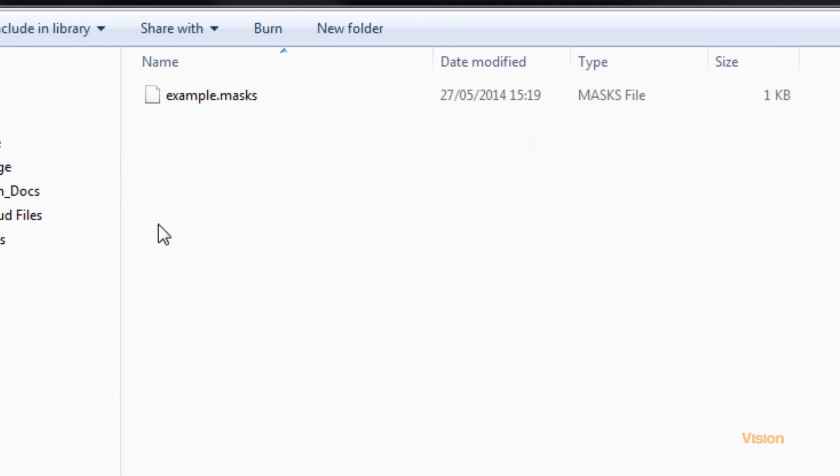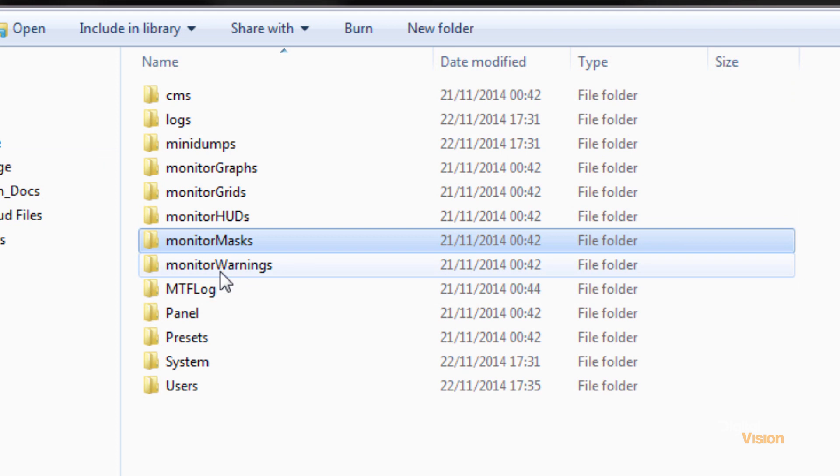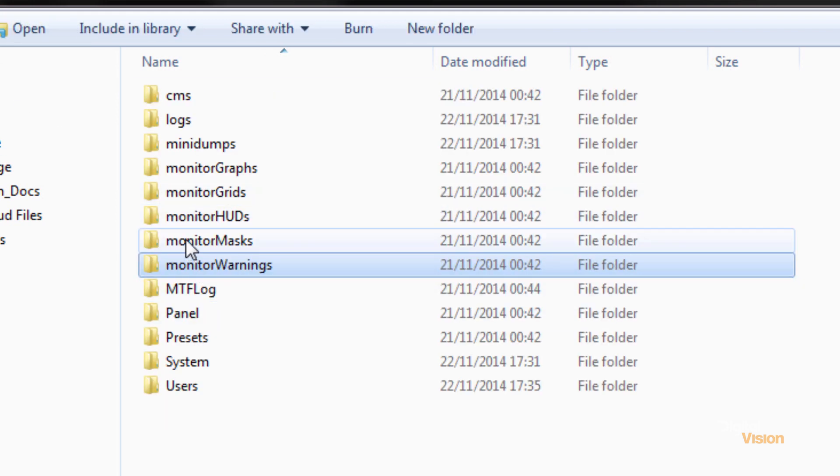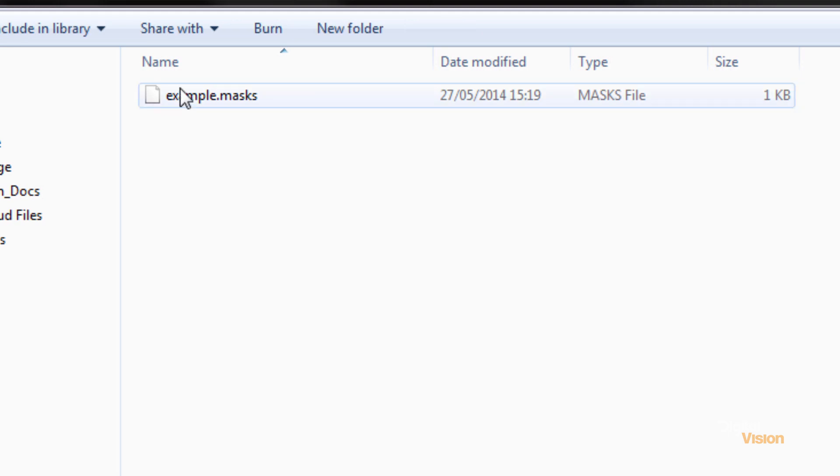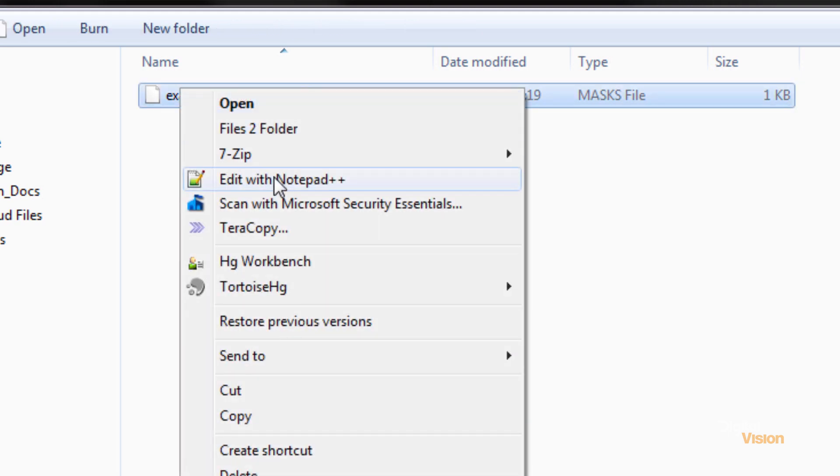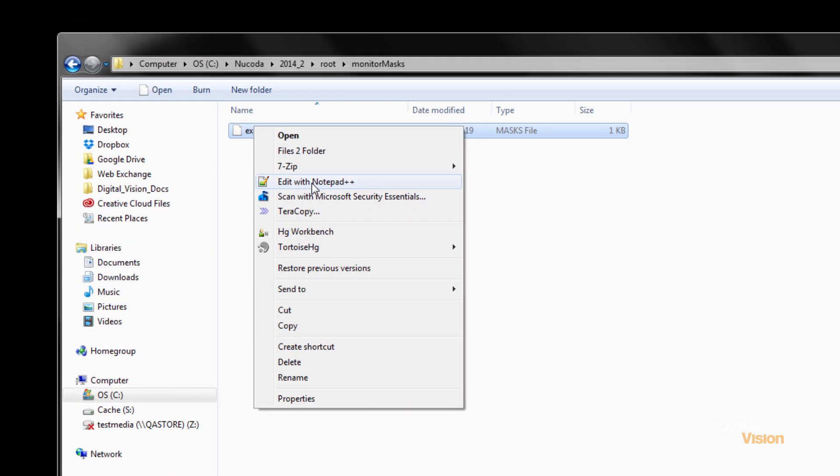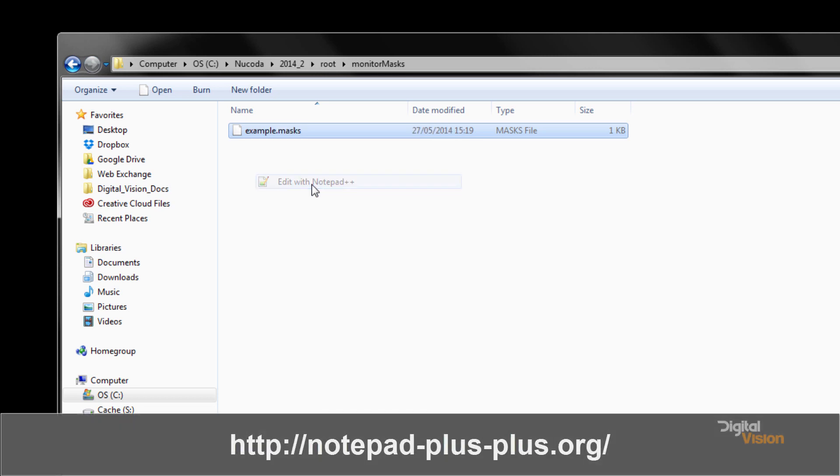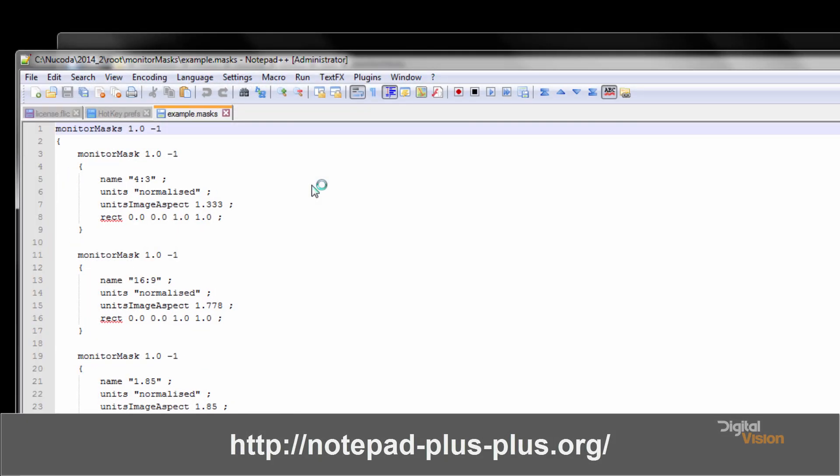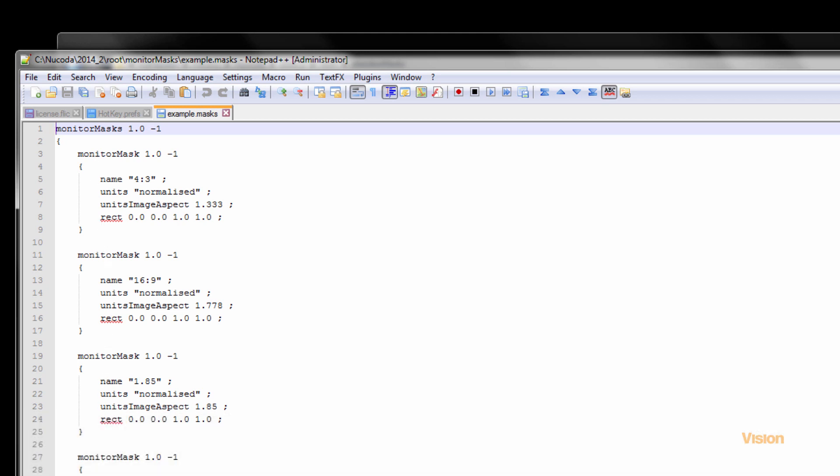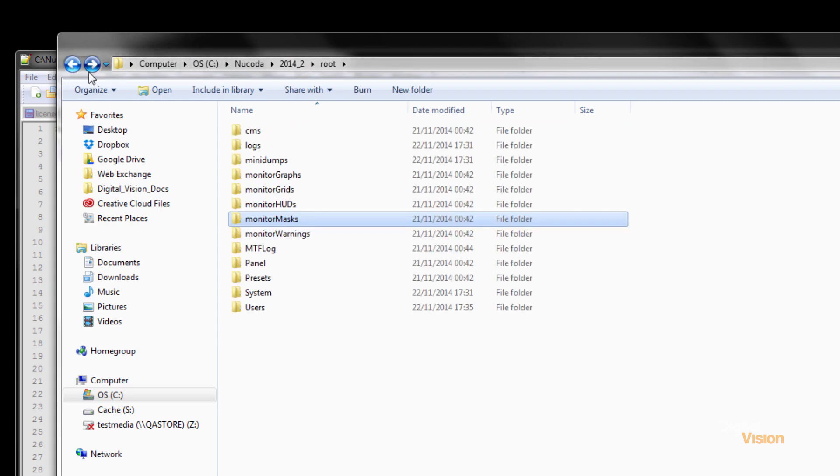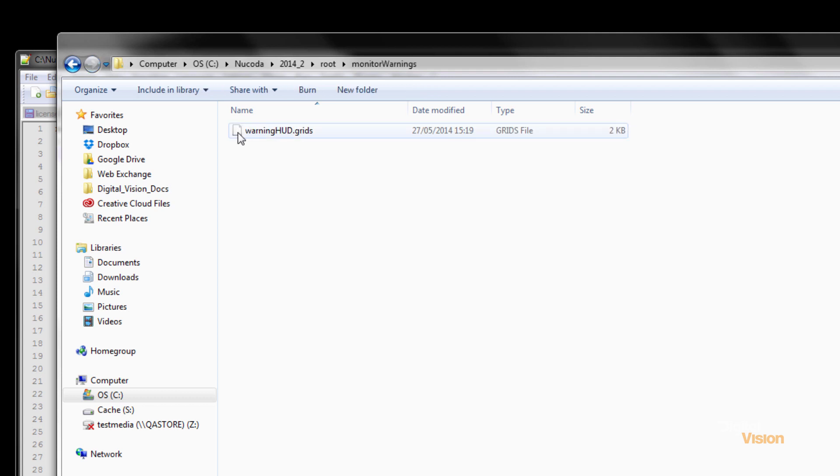Creating your own masks and customizing warnings. So for example if we go to the masks and open this I'm going to use Notepad++ which is an excellent free text editor. And you'll see over here that this is really a text file very much laid out similar to HTML.